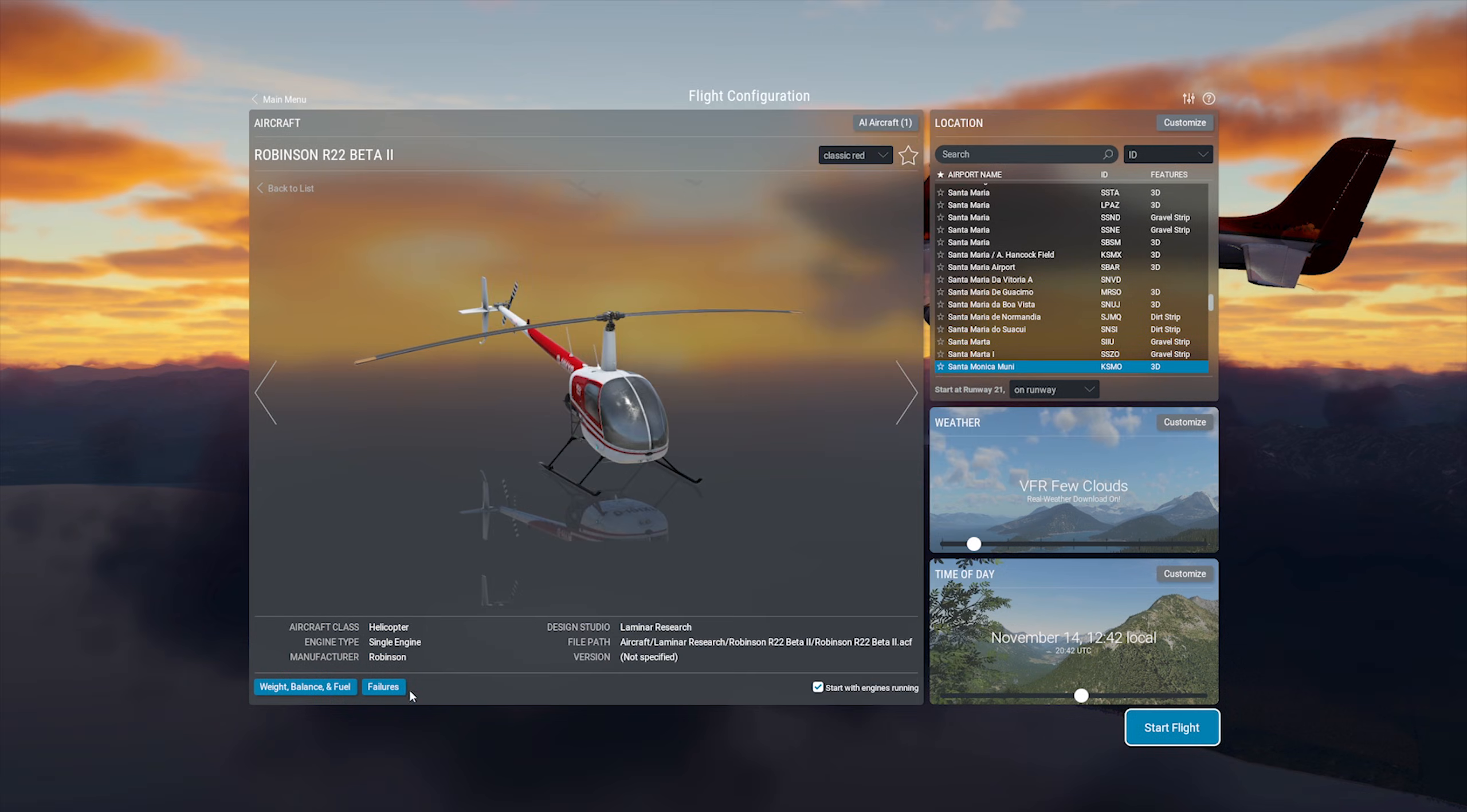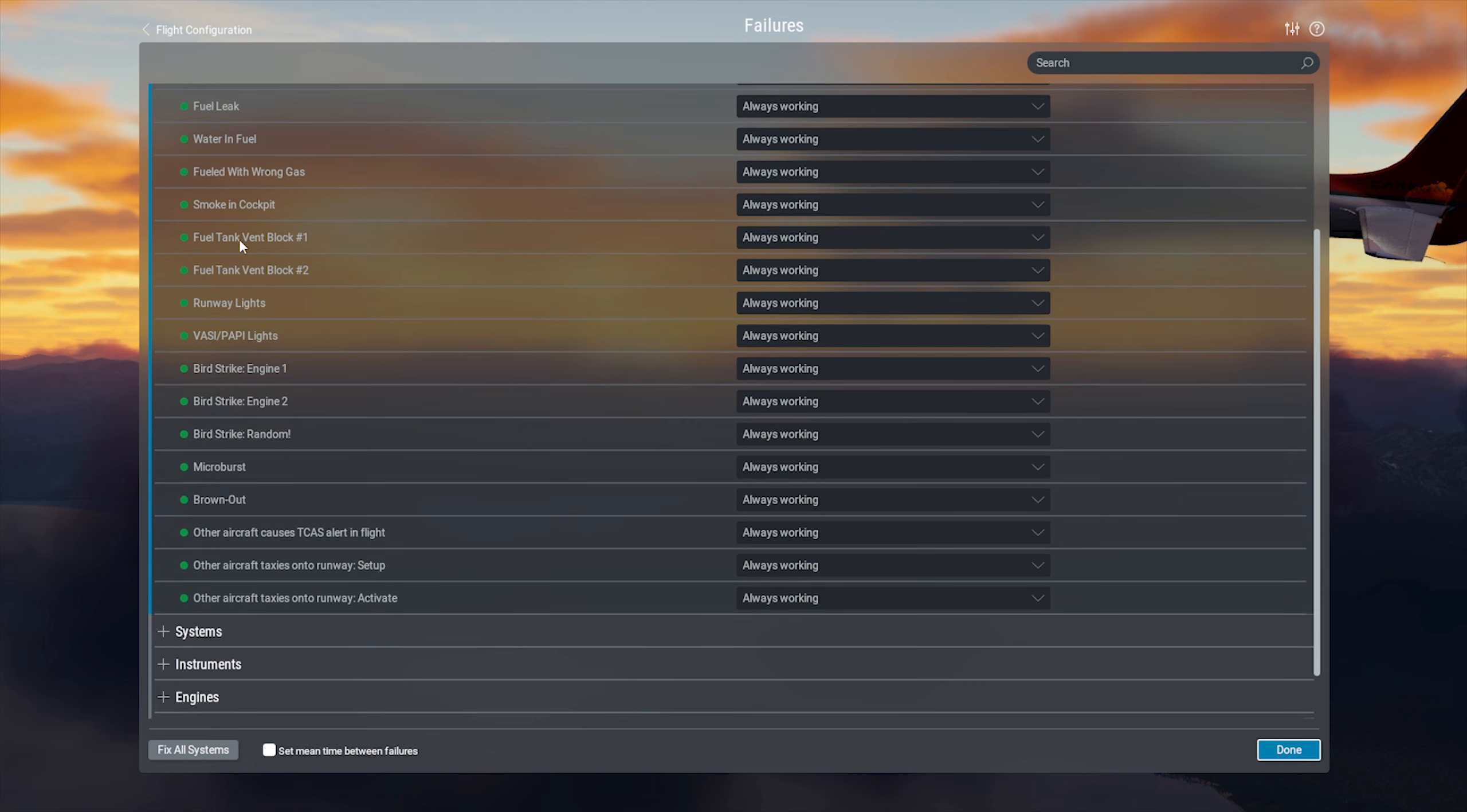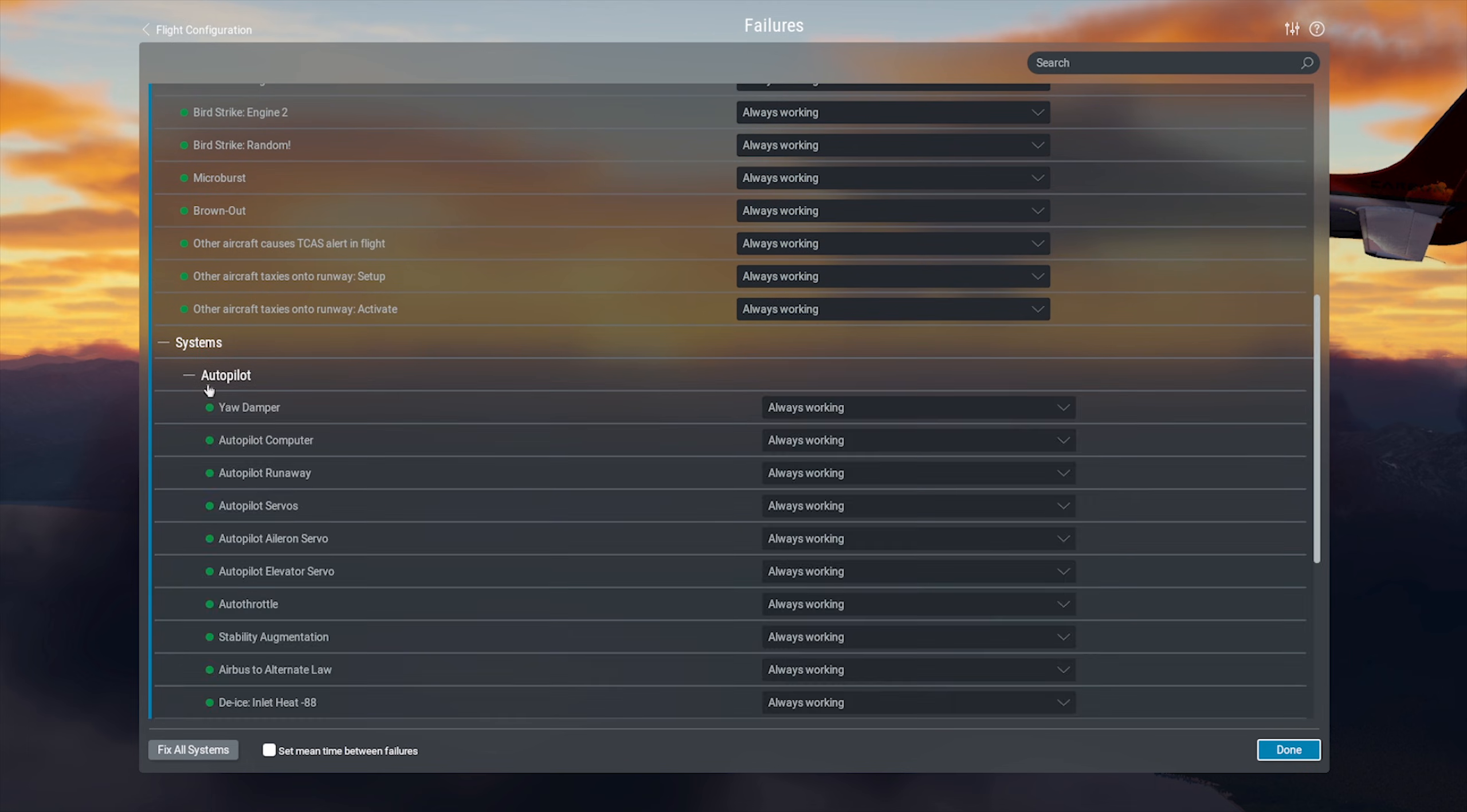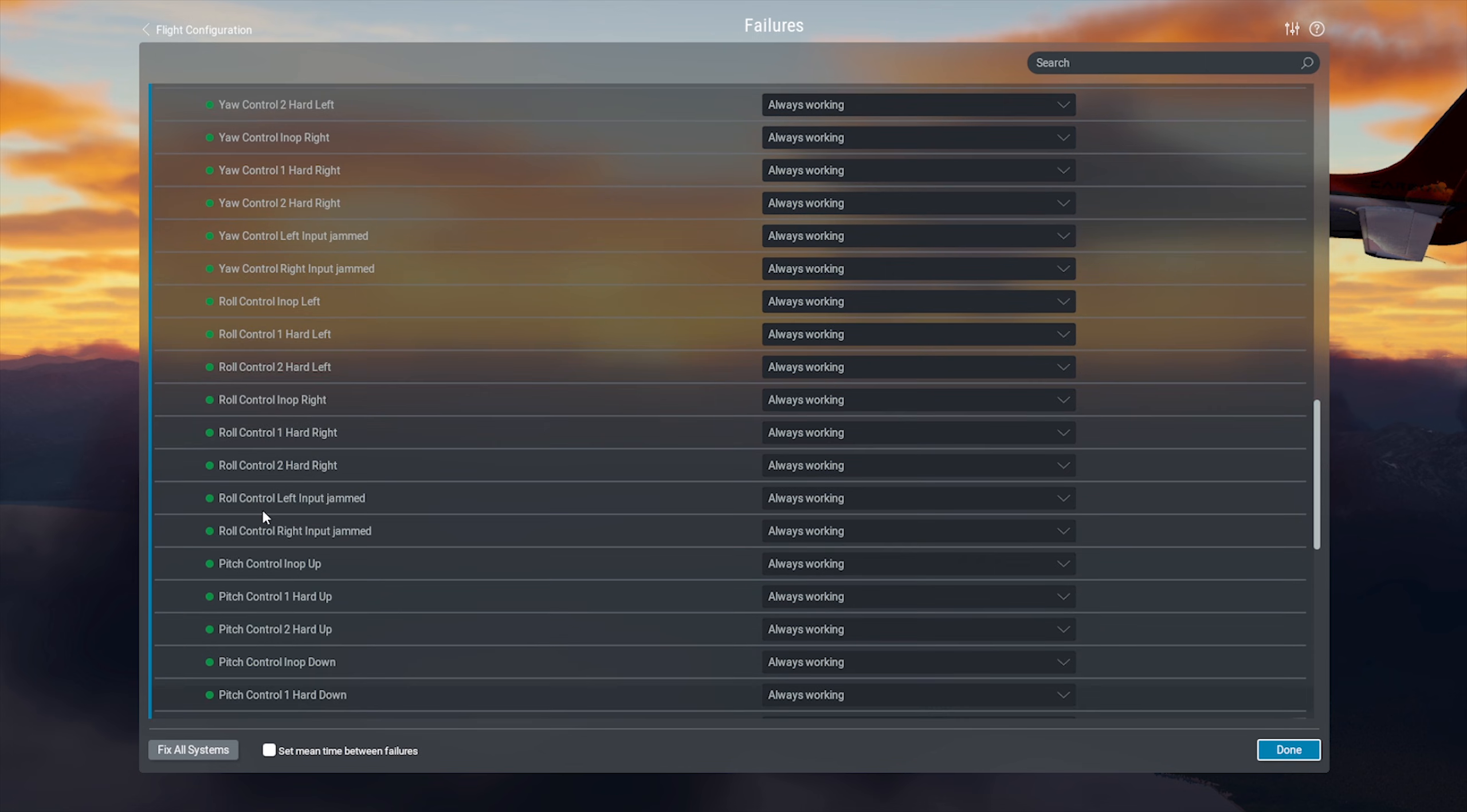The button next to that is Failures, and this is one of the features where X-Plane really shines. You have all kinds of aircraft and environmental failures you can practice. Each one has a drop-down menu, and you can toggle the failure to be active via hotkey at certain altitudes, speeds, times, or you can have them failed already. But tons of stuff in here you can practice with.